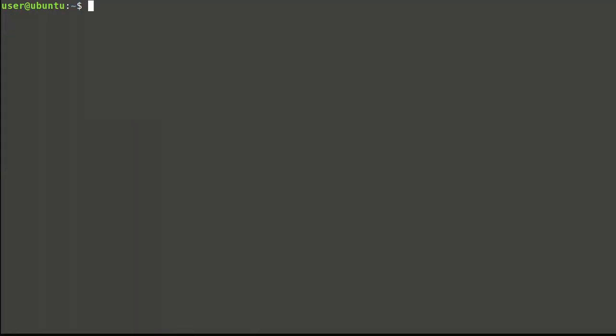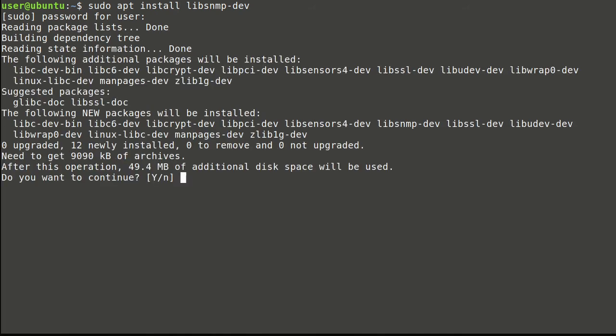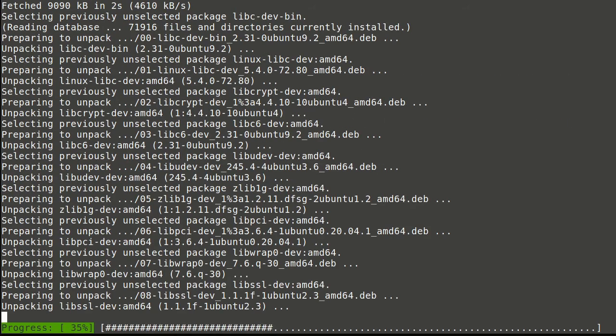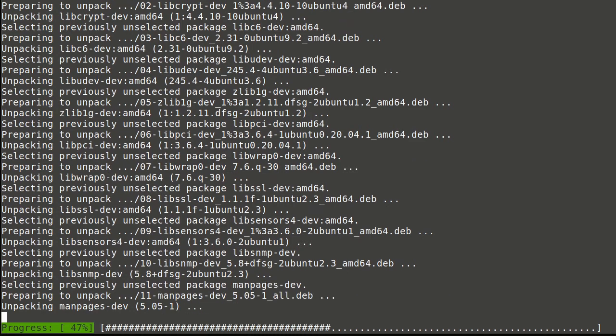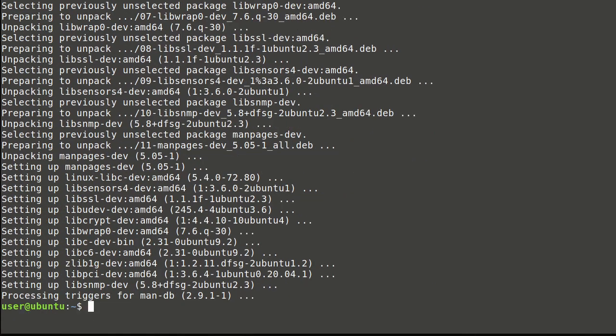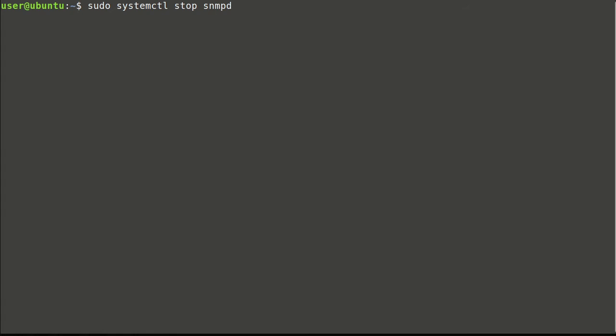SNMP version 3 user configuration. For user creation, it's convenient to use script which is part of development package. Let's install this package. Before user configuration, agent service should be stopped.